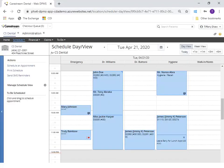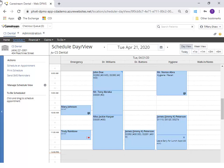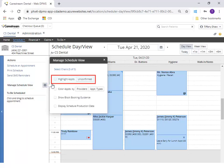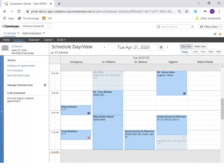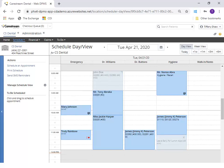Confirming Appointments. A confirmed appointment is identified by a blue triangle in the corner of the appointment tile. To quickly view unconfirmed appointments, select Manage Schedule View and check Highlight Appointments. The unconfirmed appointments are now highlighted.